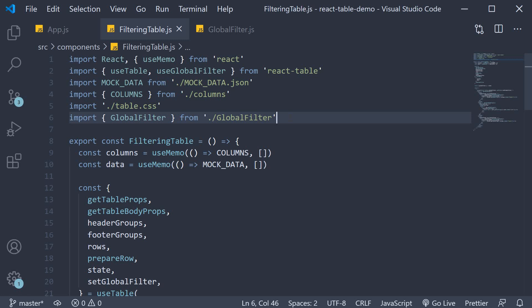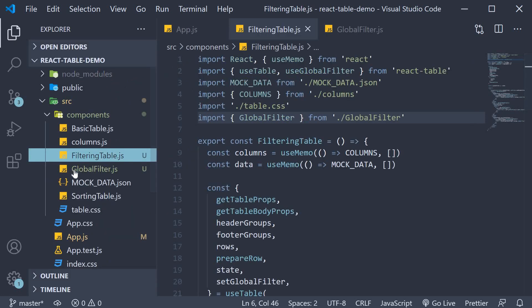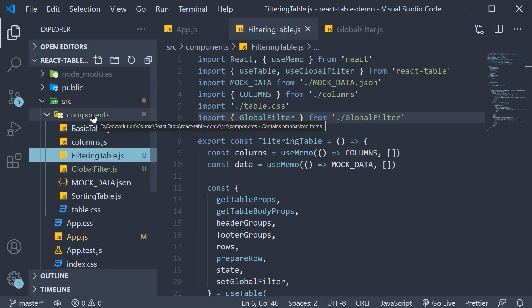Again, let's take a look at this step by step. First step, similar to the global filter component, we need to create a column filter component.